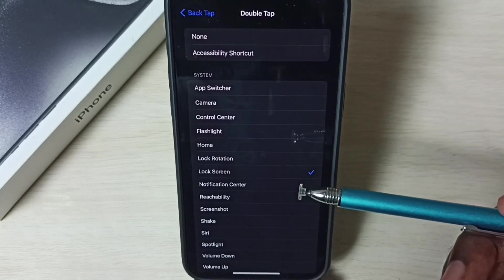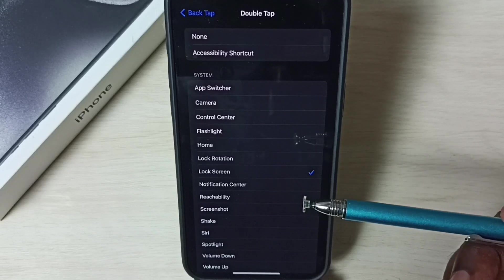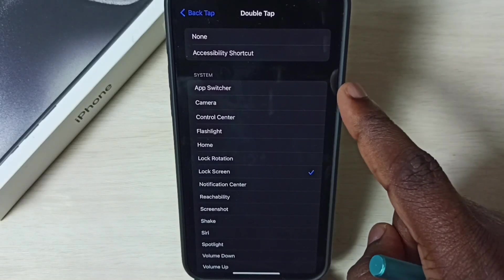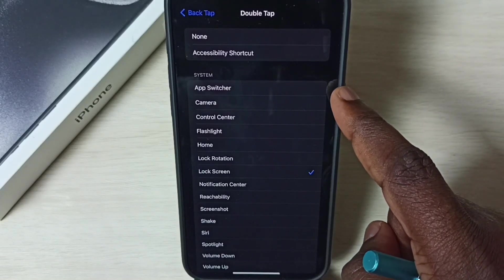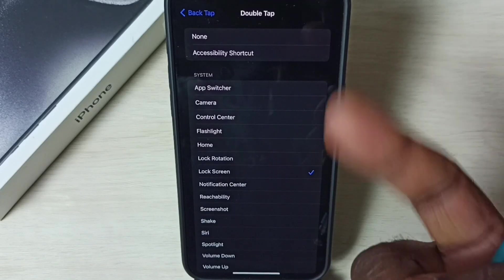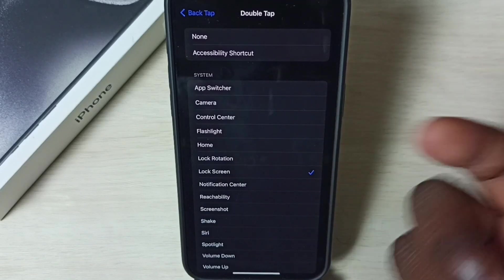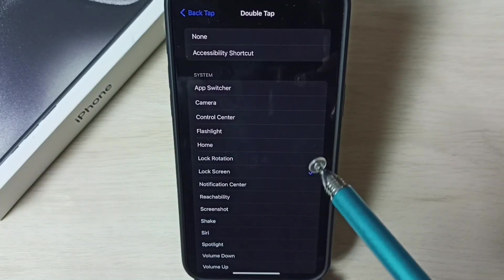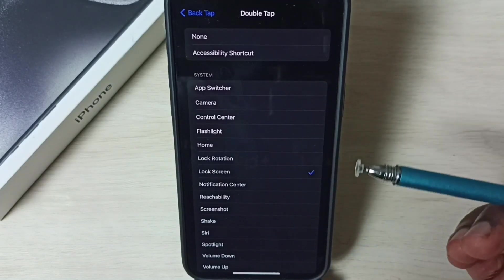After this we can test this feature. Take one finger, then on back side of this phone just double tap like this. That way we can lock this iPhone.